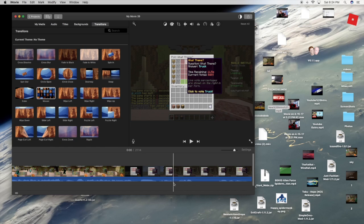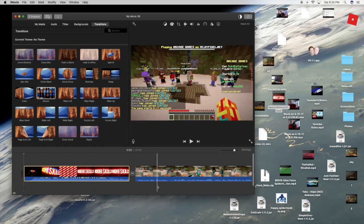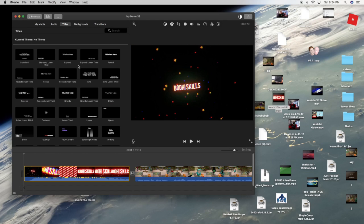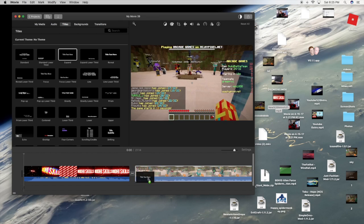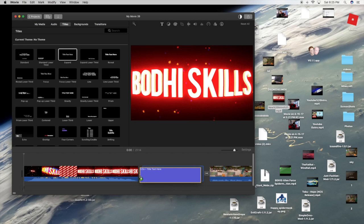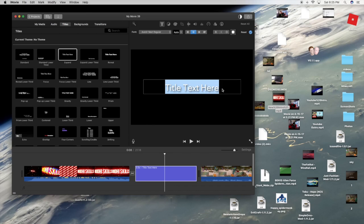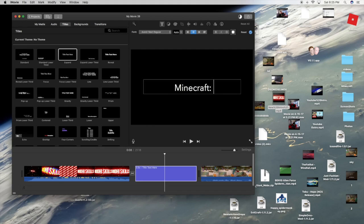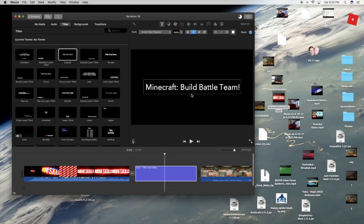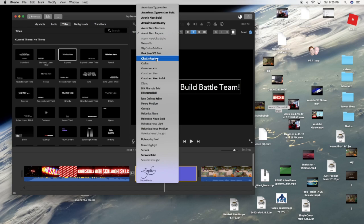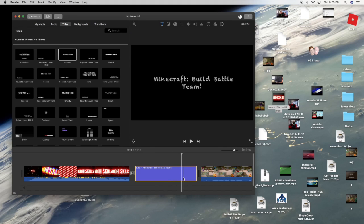If you want to put words on the screen, there are two ways you can do this. Go to Titles, click on the one you want — I'm gonna do this one — and put it right here. If you want it in between clips, you have to kind of place it in between; it's a bit tricky. Just put it right where you want it, press it, and double click it. Then write what you want — I'm gonna write 'Minecraft Build Battle Team.'